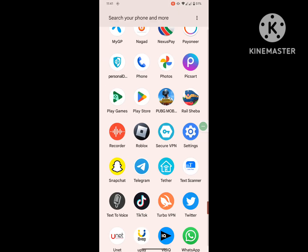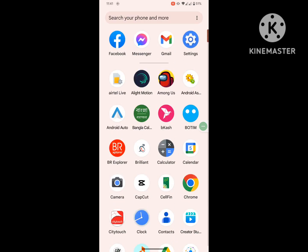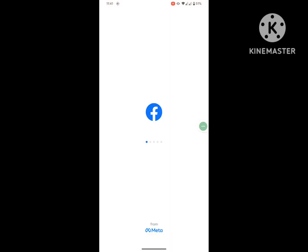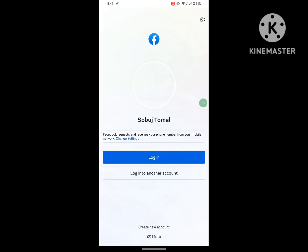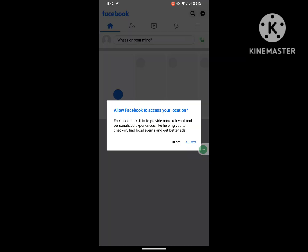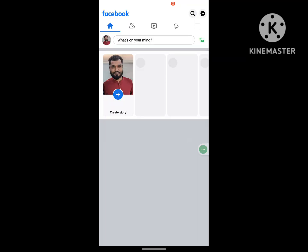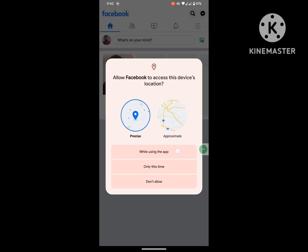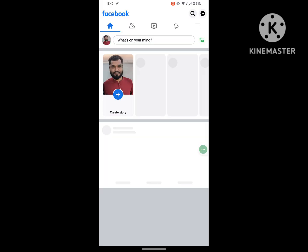Now open Facebook app and log into your Facebook account. After completing the process, you can see that Facebook watch icon is now showing on my phone.